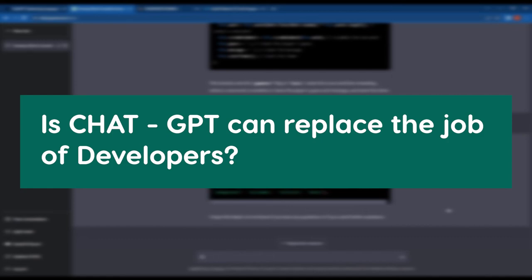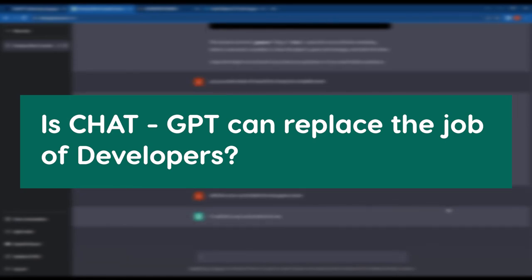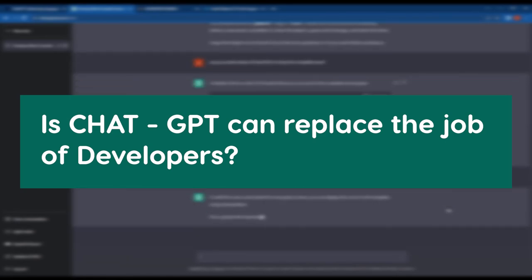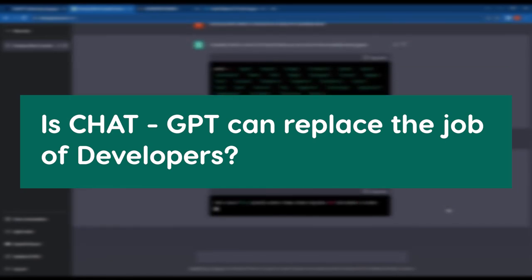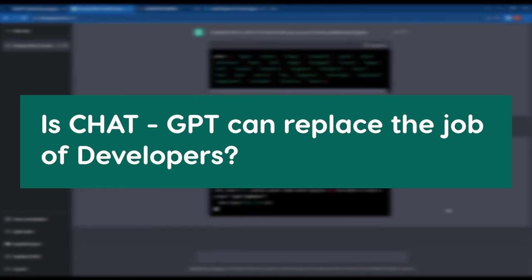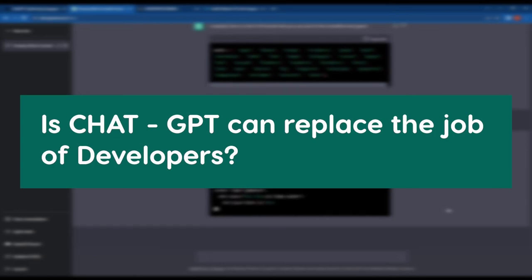While ChatGPT can provide helpful code examples and explanations, it is up to the developers to understand and properly implement the code in their projects. Additionally, developers are responsible for testing, debugging, and maintaining the code they write.